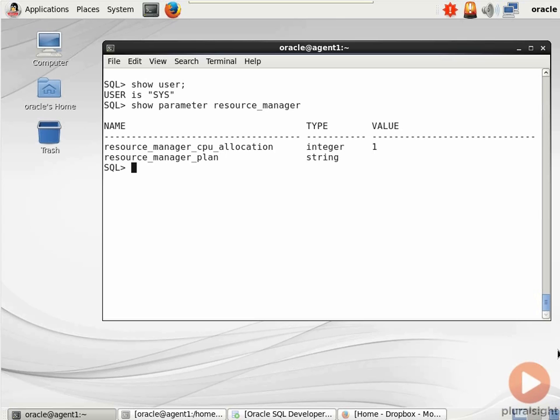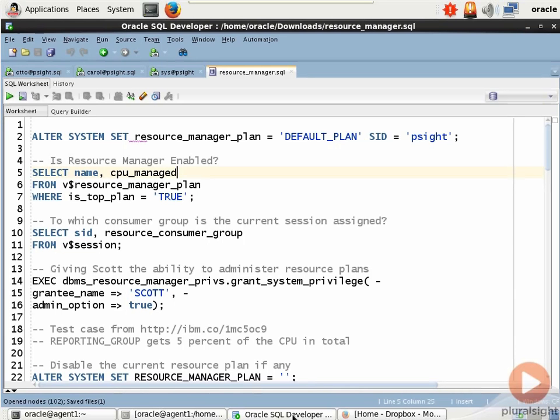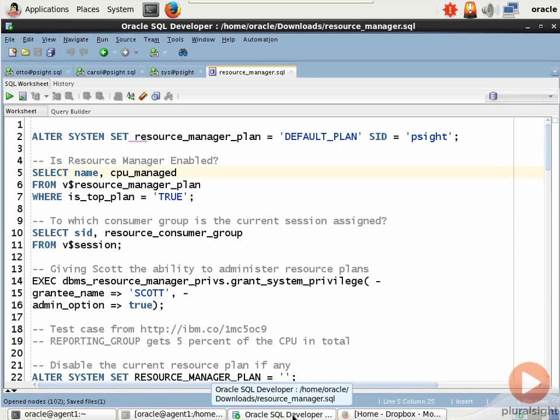Of course, I can use the v$dynamic performance views to get a list of plans. To that point, why don't I switch over to a SQL developer session. I have a bunch of code up here to show you what's up.